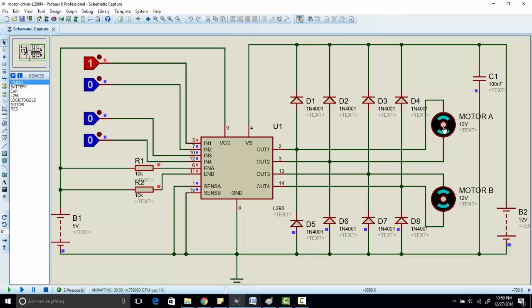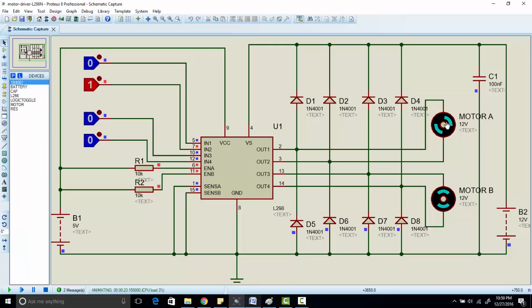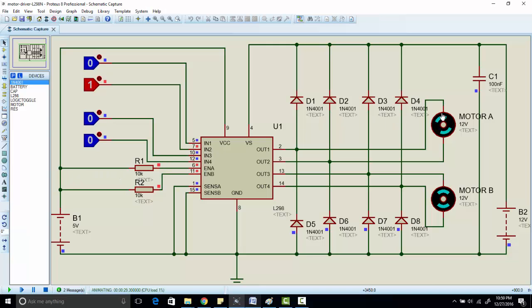When you apply 1 on input 1 and 0 on input 2, motor will start rotating in clockwise direction. As you can see, motor is rotating in clockwise direction. But if you invert the logic, for example we have given 1 on input 2 pin and 0 on input 1 pin, motor is now rotating in anti-clockwise direction. So motor will be rotating with full speed because we have connected enable with 5 volts, but if you want to control the speed of DC motor as well, you just need to connect PWM here.